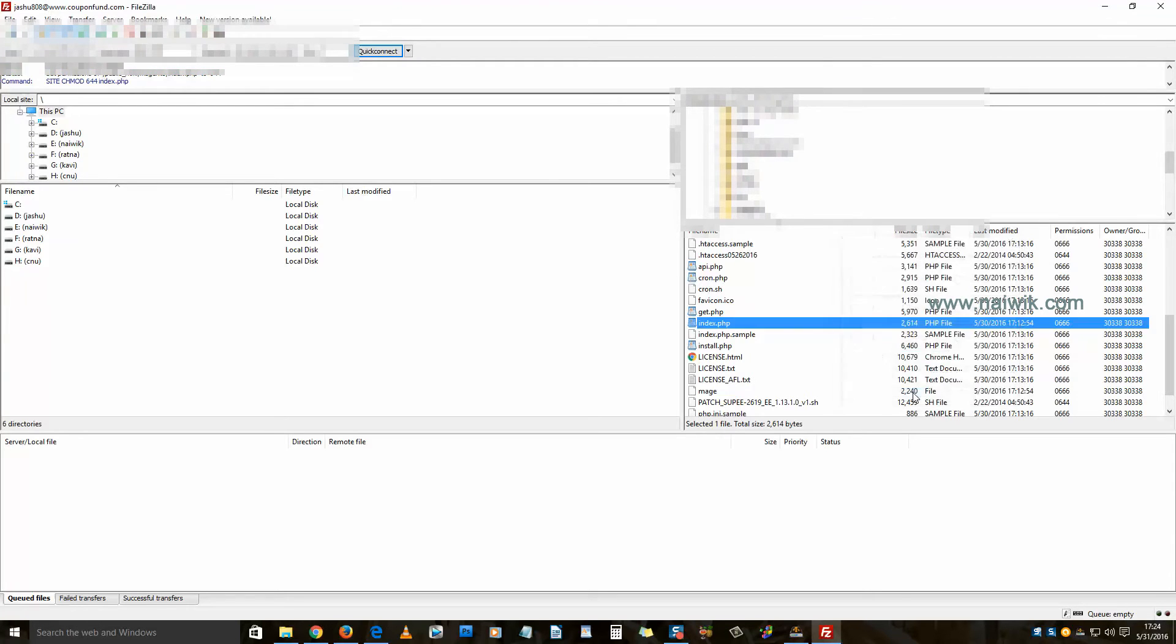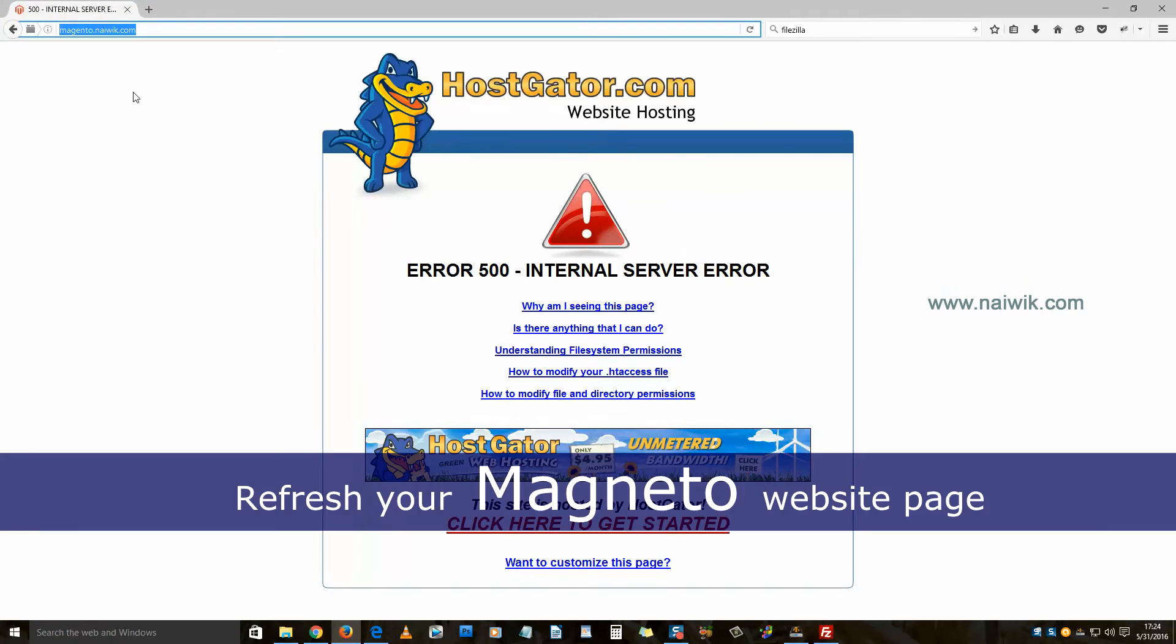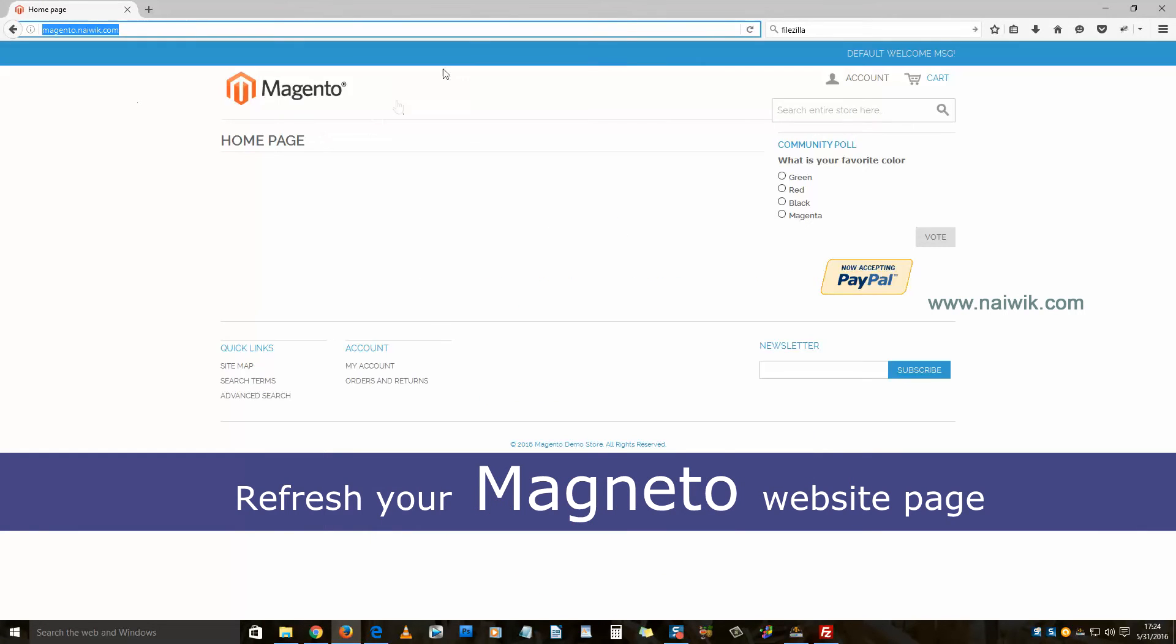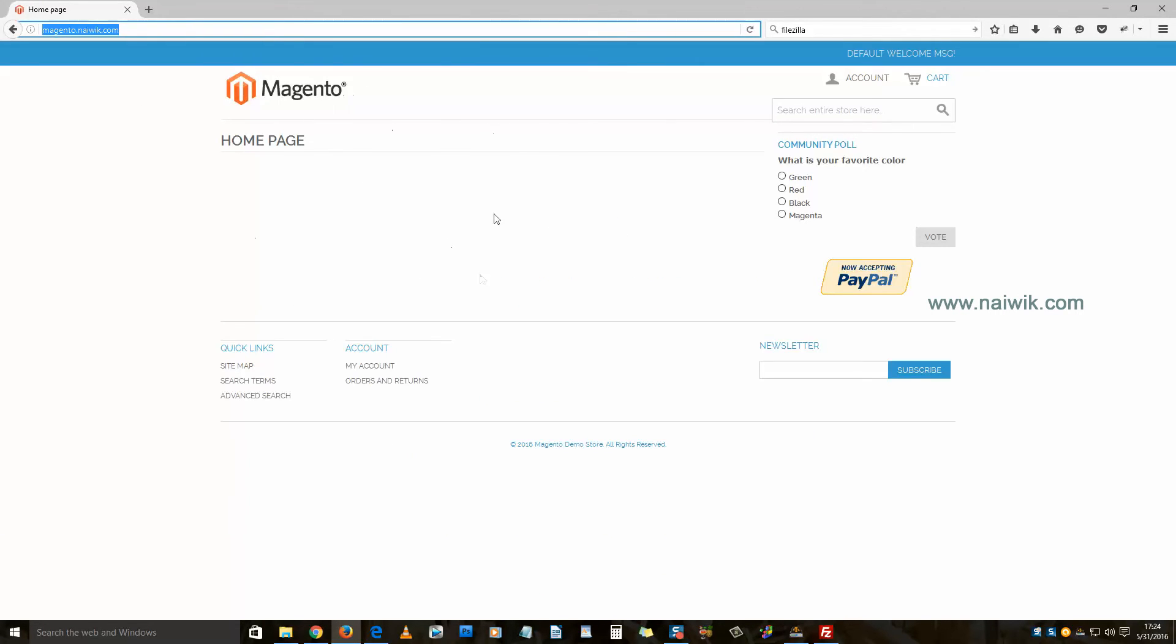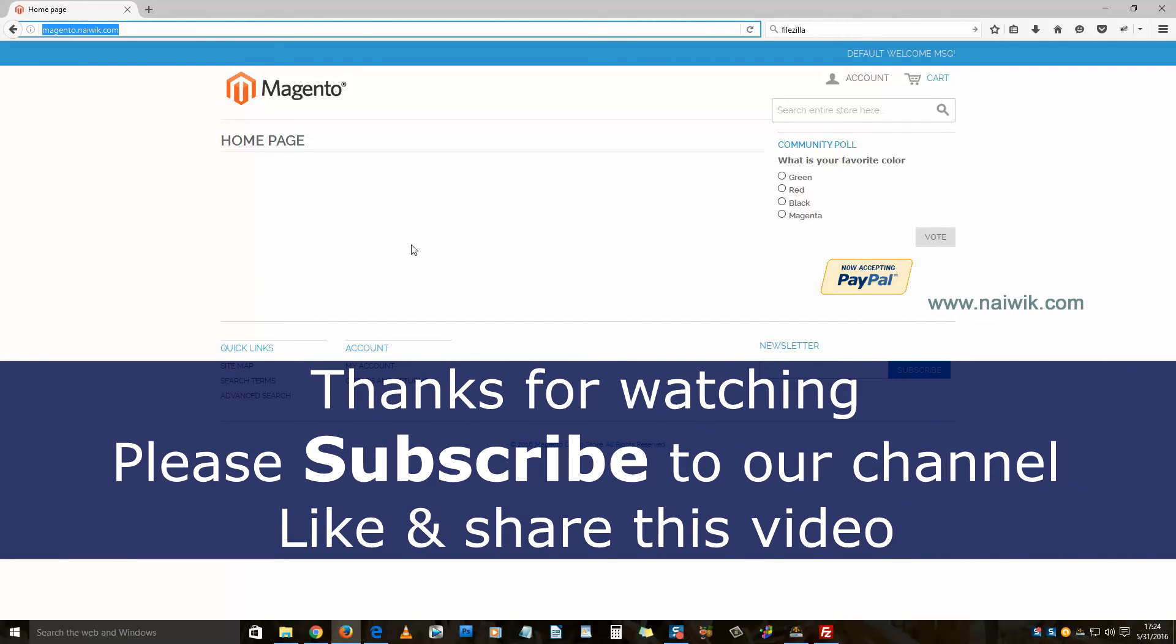Now refresh your website. As you can see, my website is live again. That's it guys, this is the way to solve 500 internal server error. Hope you like this video. Please subscribe to our channel. Thank you.